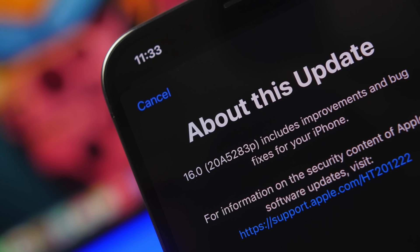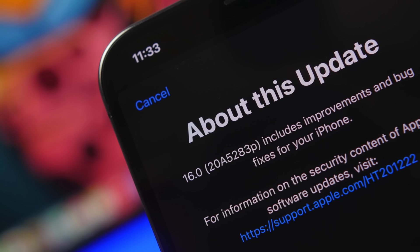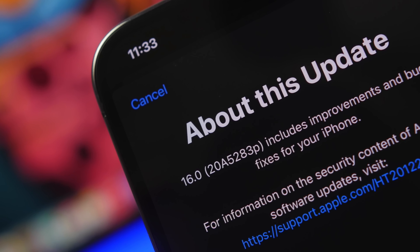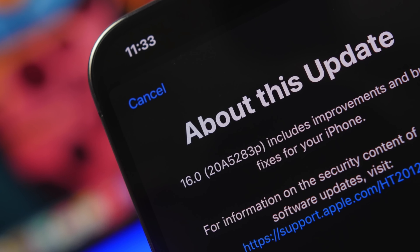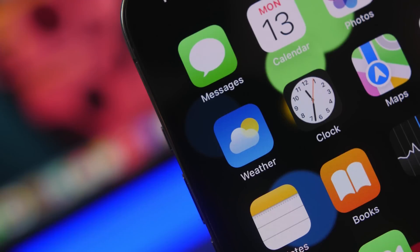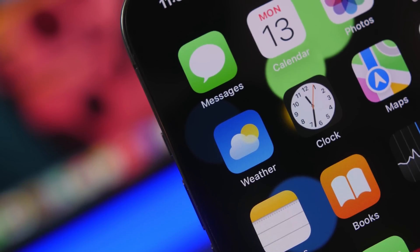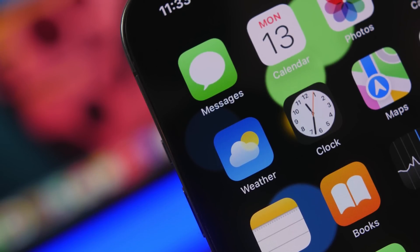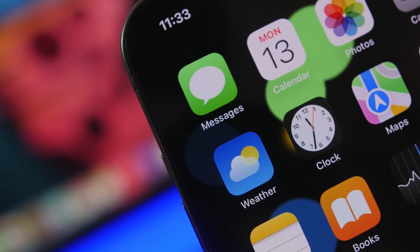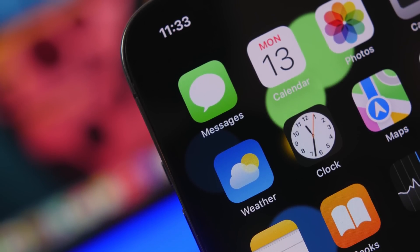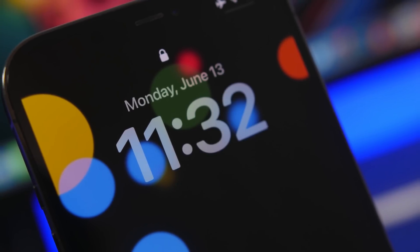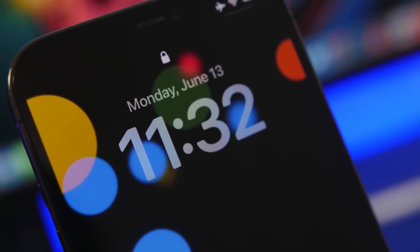Hey, what's going on everyone, this is Ariviews back with another video. iOS 16 has been here for a week now on its first beta, and it has a lot of new features and changes. In this video I will show you guys more than 20 new features and changes that you will find on iOS 16.